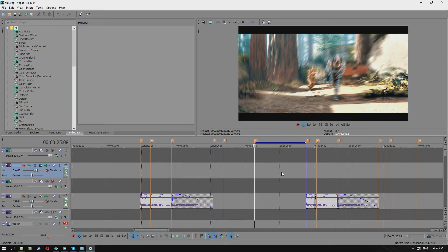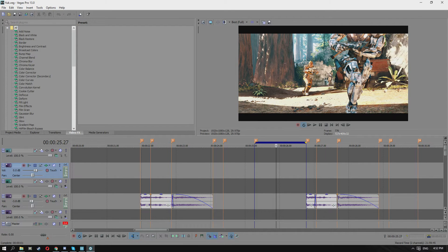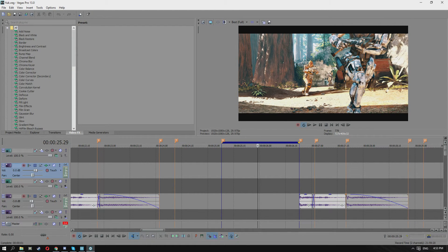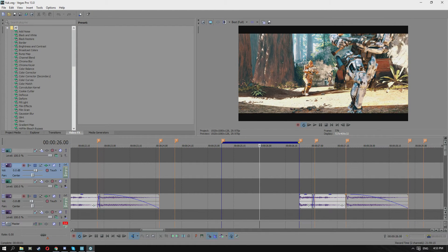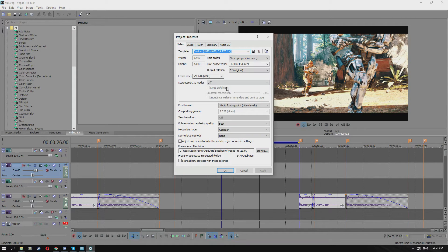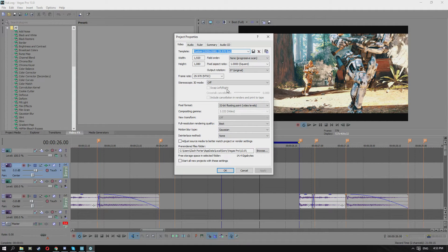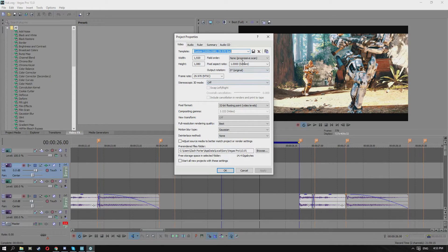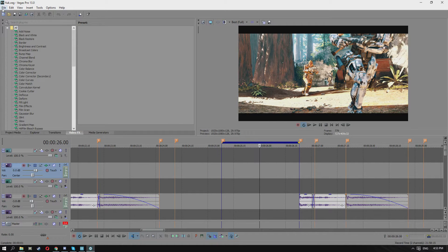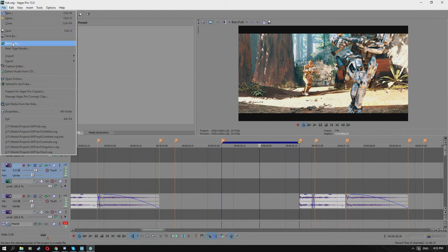So here we are in Sony Vegas. I'm just gonna go over a few things that we can do to trick YouTube into giving you higher quality than usual. If you have a look at my project properties here, it's 1920 by 1080 and 29 FPS.